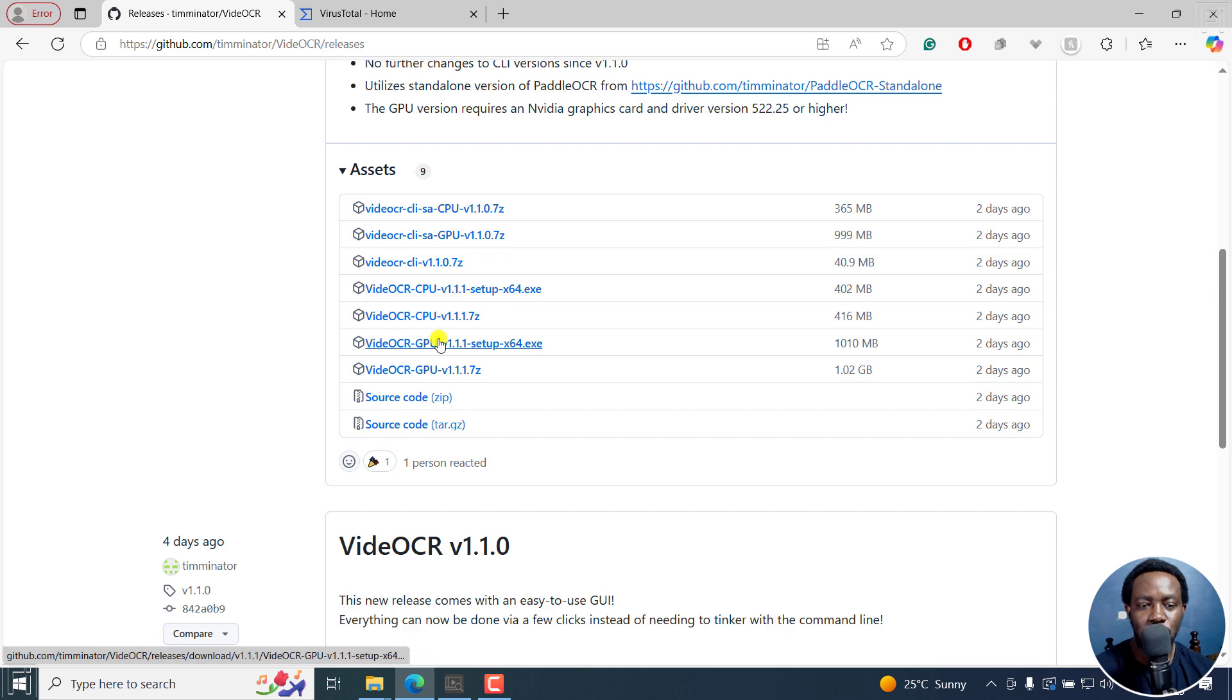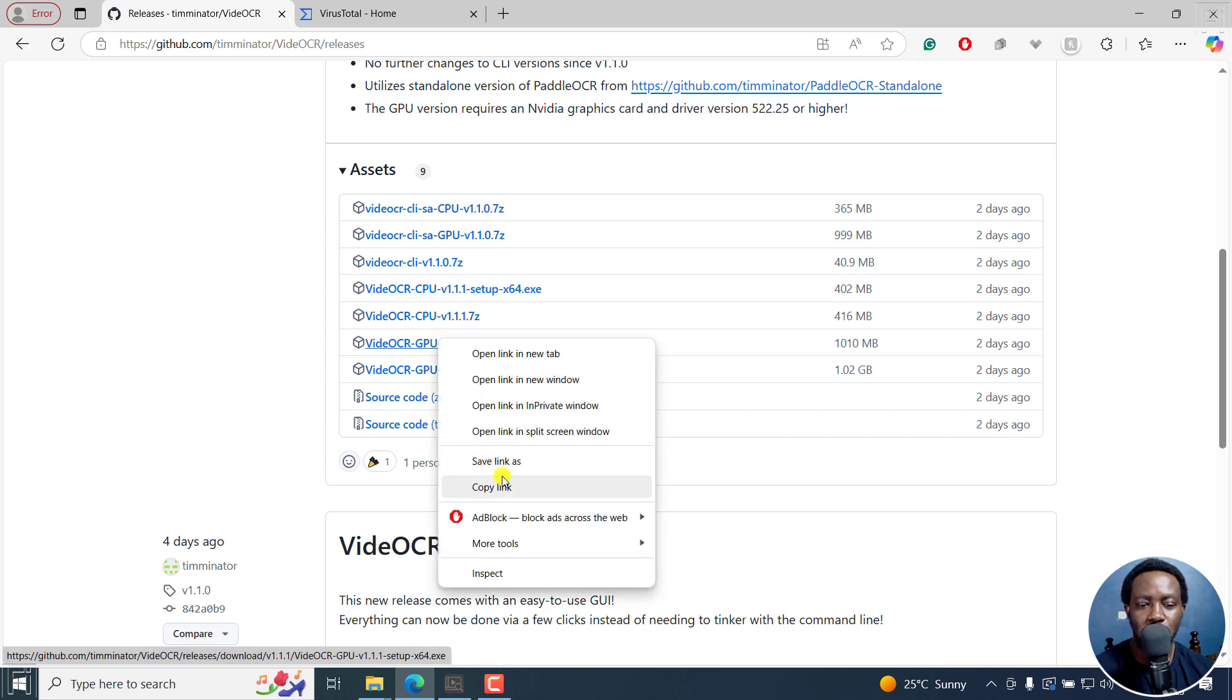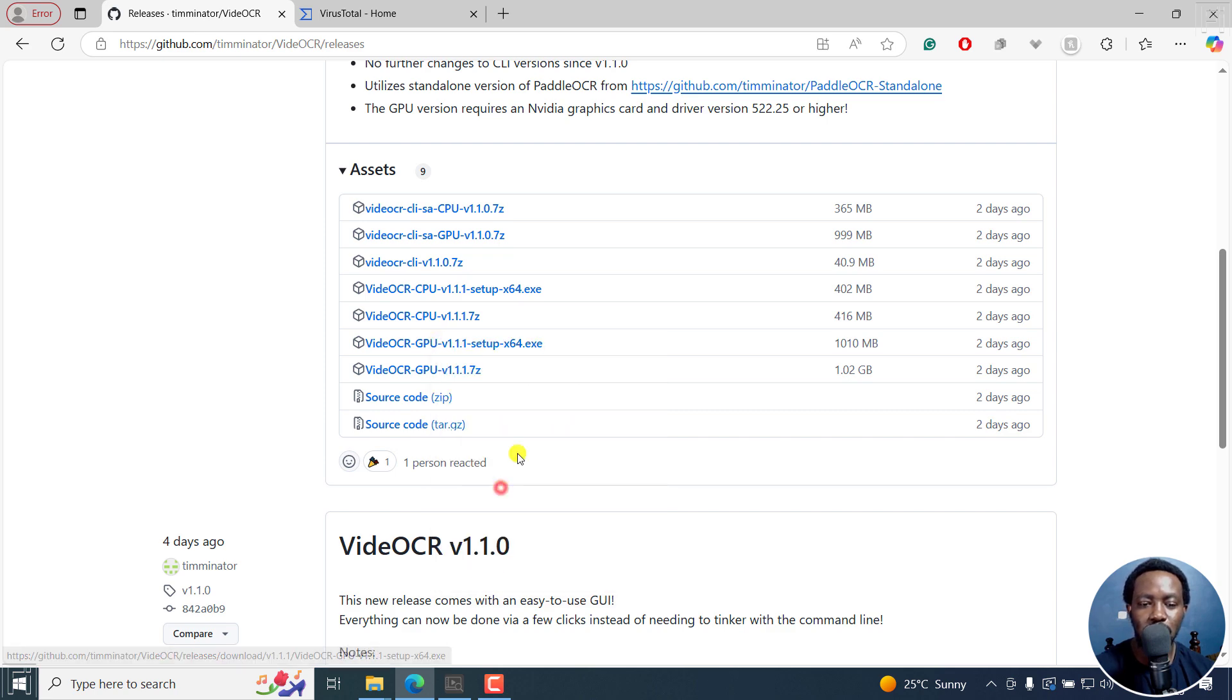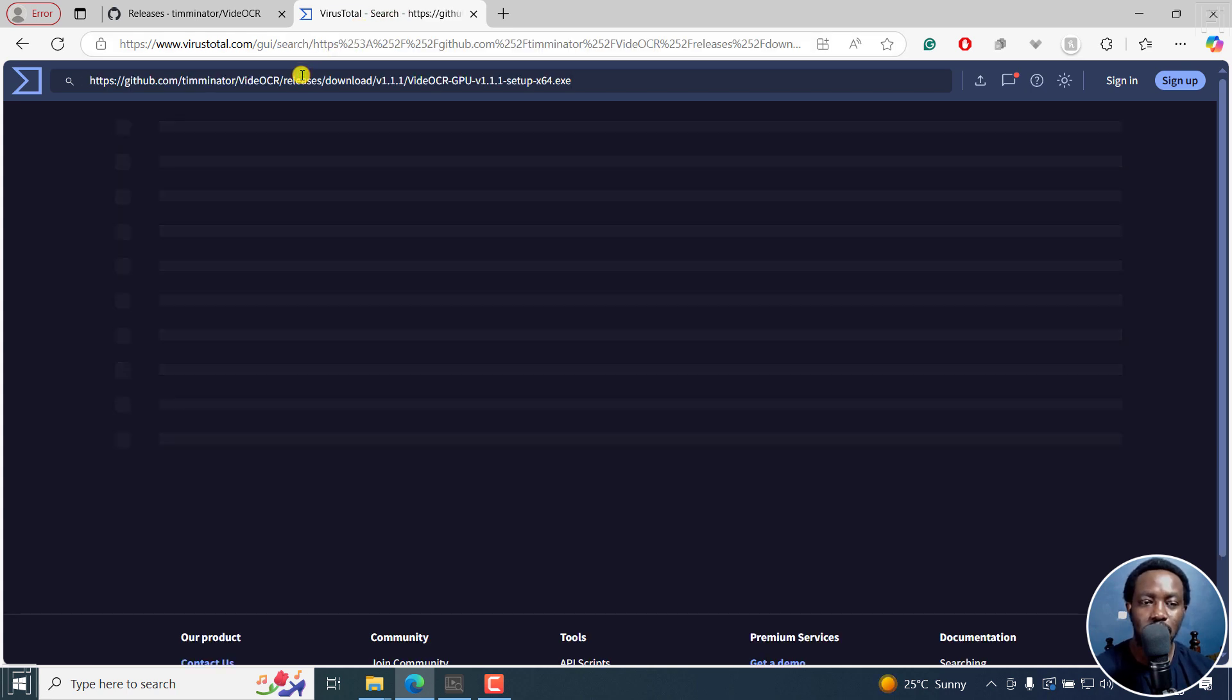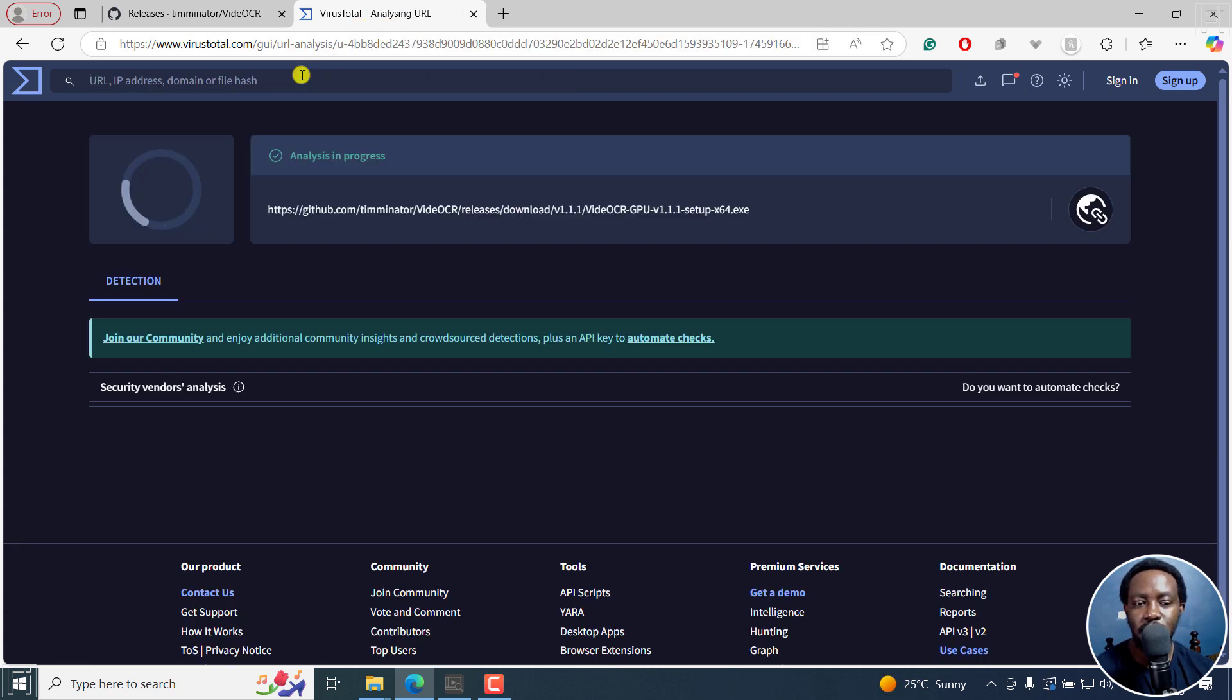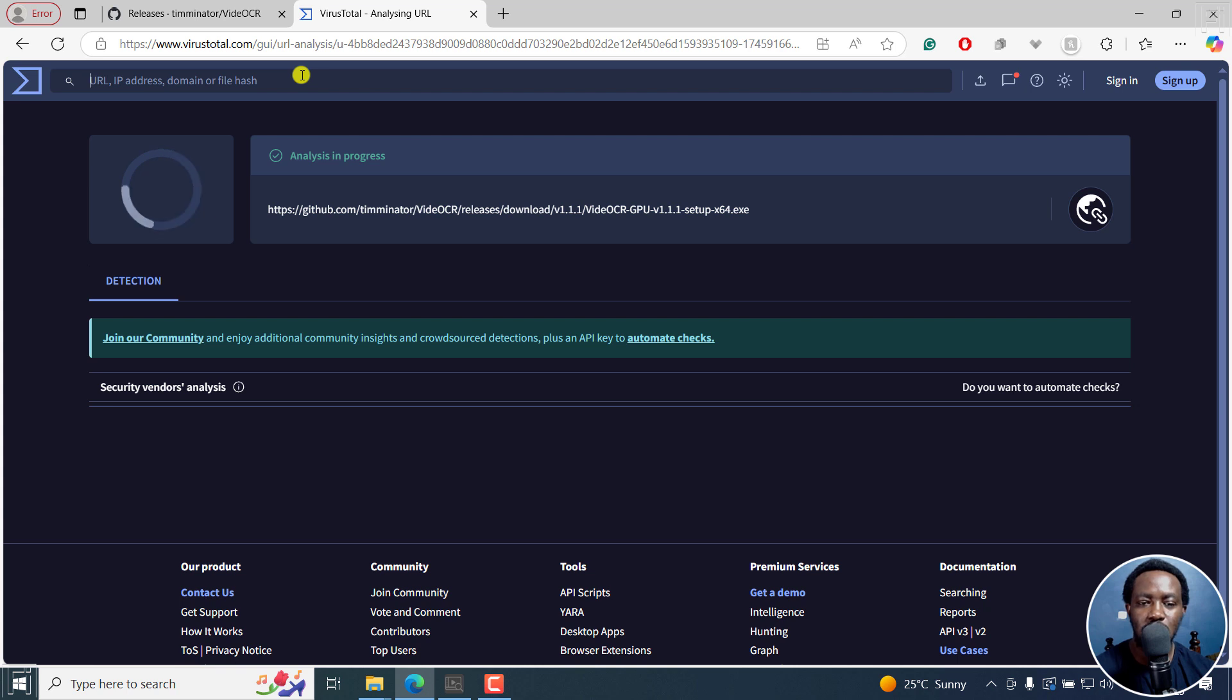I'll just right click, copy link. I've already downloaded and installed, but I just want to check if there's any virus on this particular file. Just run it via VirusTotal to check if there's any virus or malicious files attached to this particular program.